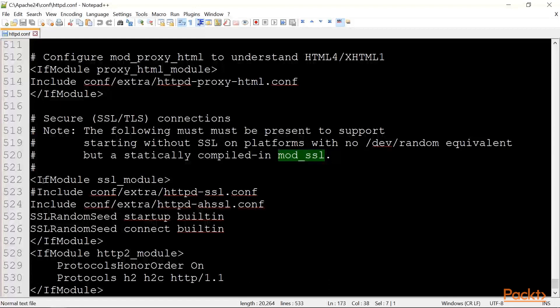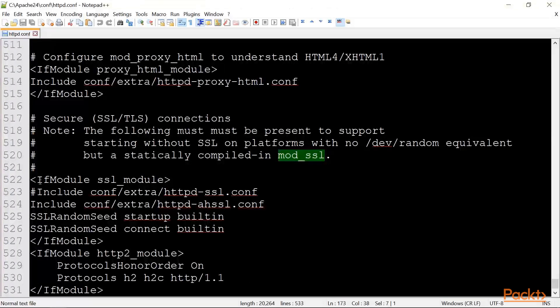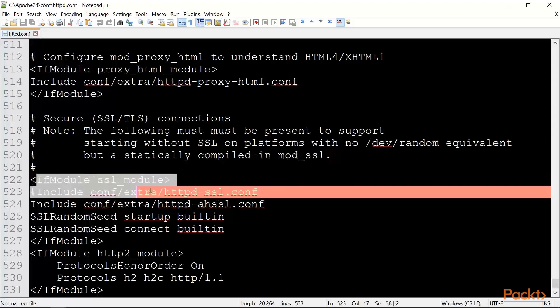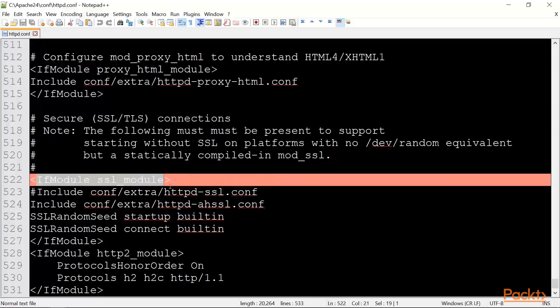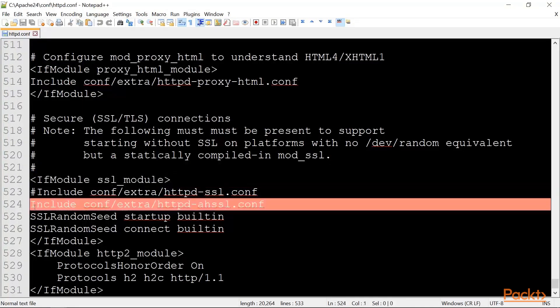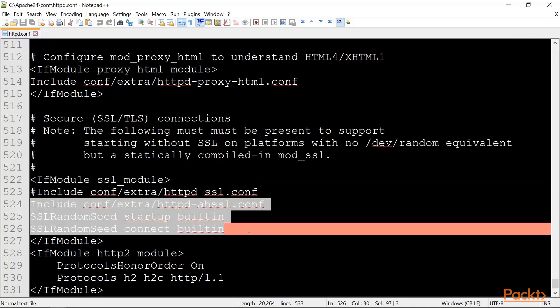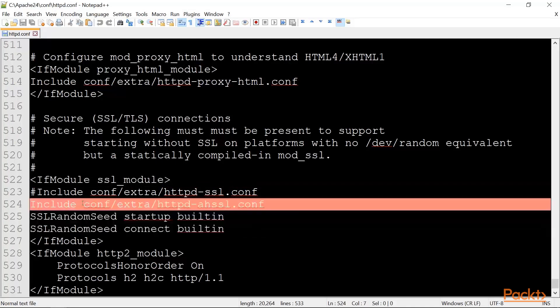The httpd.conf file includes some conditional directives for loading modules. So if the SSL module has been included, then these directives are run. One of them is including this separate conf file, which we'll be configuring in the next video.